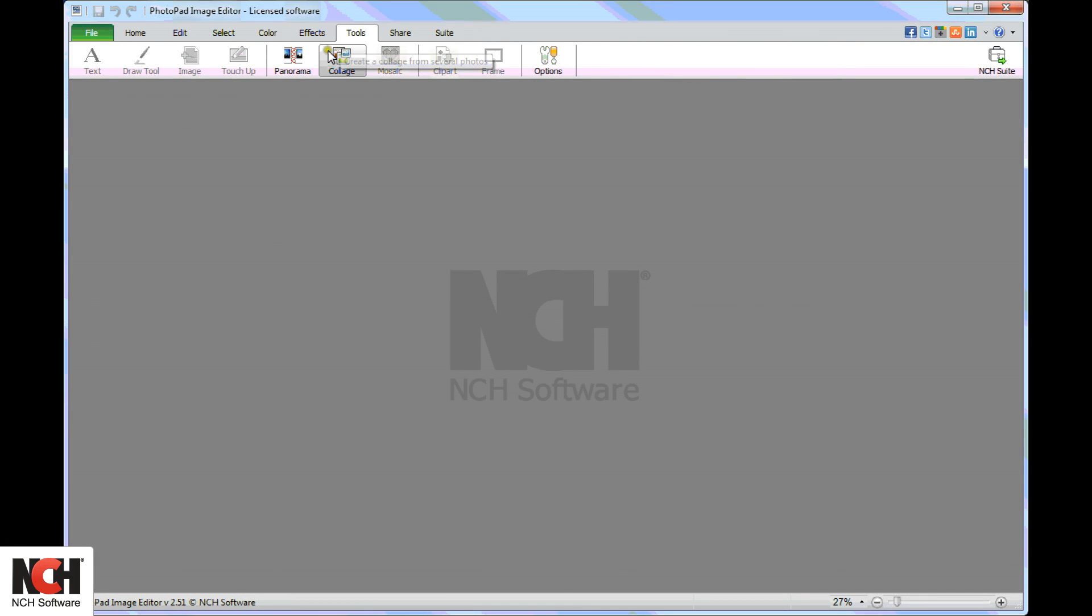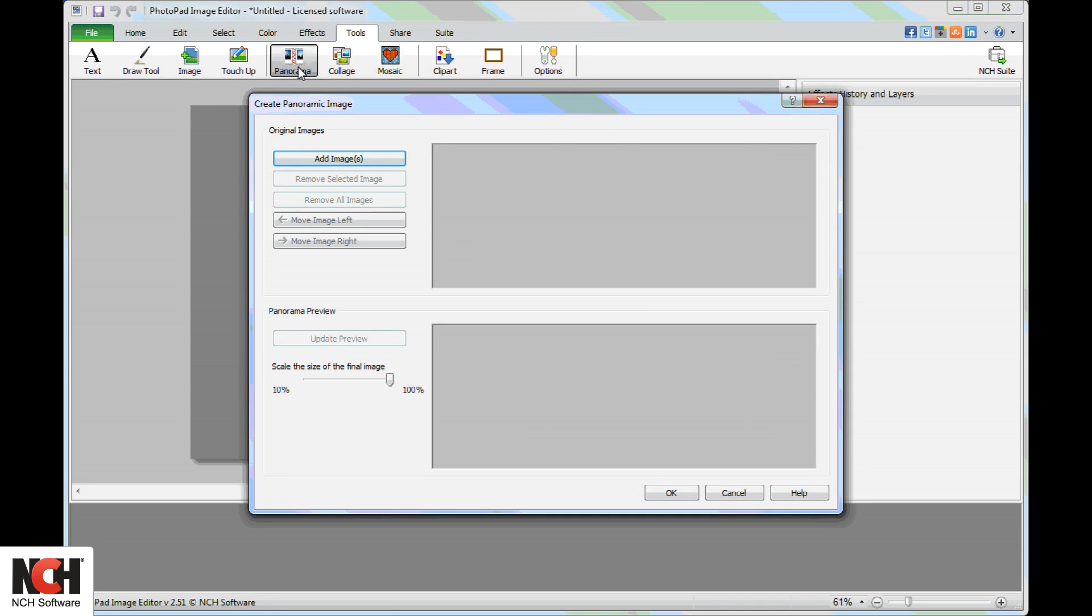Clicking on the button opens the Create Panoramic Image window.